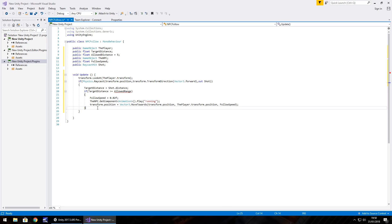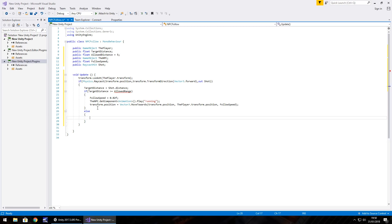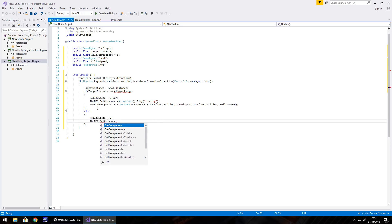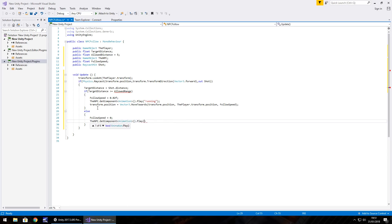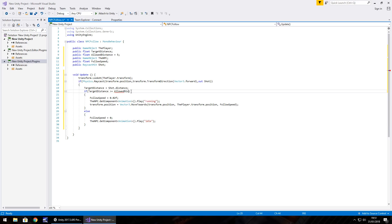In the else block — when the NPC is right up against us and within range — we stop: followSpeed = 0; and play the idle animation: npc.GetComponent<Animation>().Play("idle"). I also noticed we called it allowedDistance, not allowedRange, so that correction is needed.